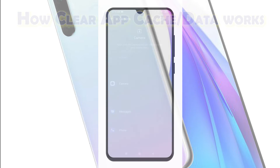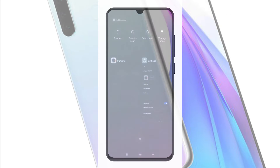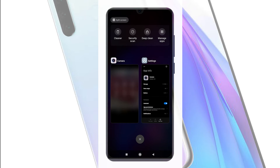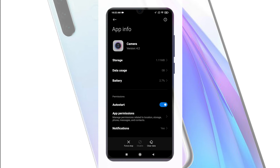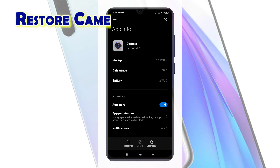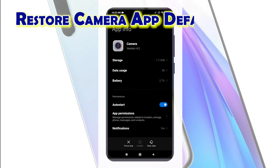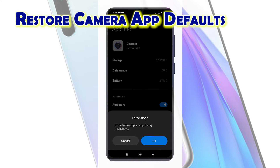Clearing an app's data, on the other hand, essentially resets the app to its default state and makes it act like when it was first downloaded and installed on your device. All the changes you've made to the app's settings will be deleted. The same thing goes to all your in-app preferences.